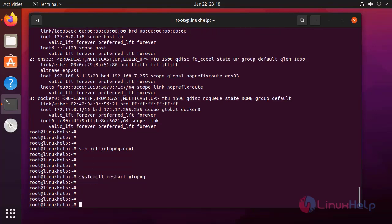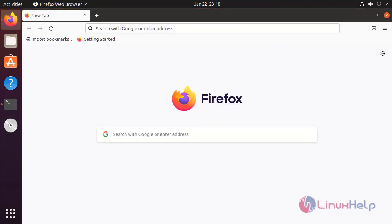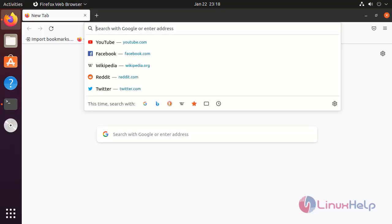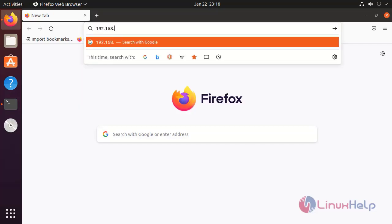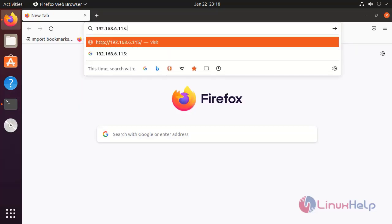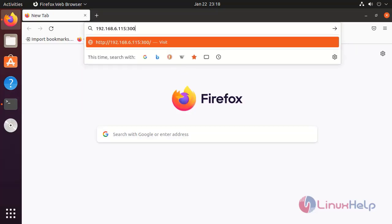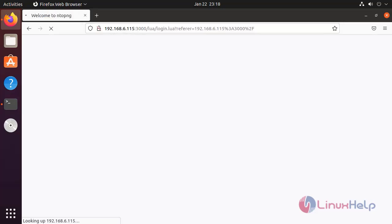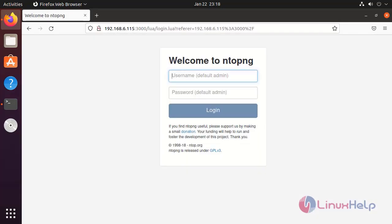Now, go to the browser and enter the IP address with port number 3000. This is the NTOP-NG login page and home page.